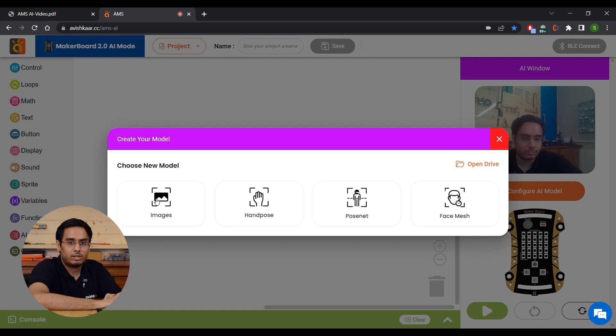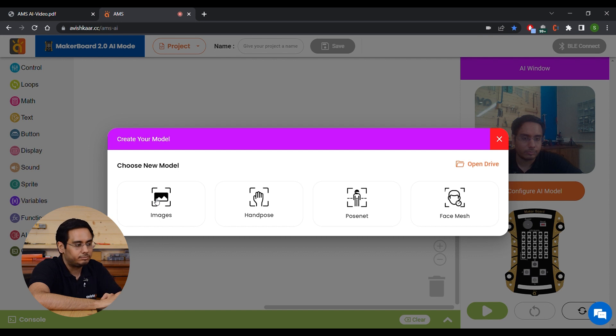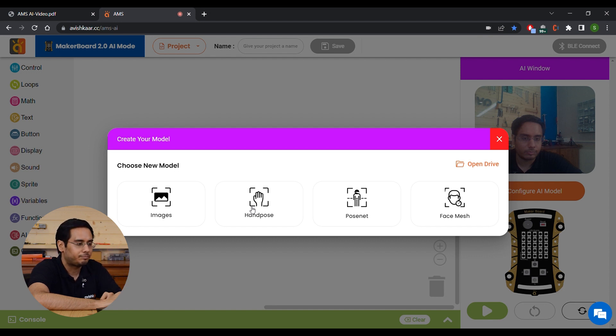The first one is Images. Use this option if you want to train your model purely on the basis of the images captured. The second is Hand Pose. Use this option if you want to train your model based on the key points of your hands.